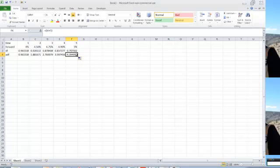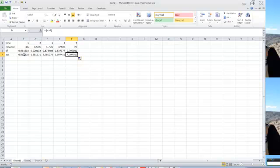So for example, the last one, 4.39, that's how much you would have to pay today to receive an annuity. That's why they call it the annuity discount factor, to receive an annuity of 1 every year for the next 5 years. That is a cash flow of 1 that comes at the end of year 1, year 2, year 3, year 4, and year 5. Okay, now what do we do with those?